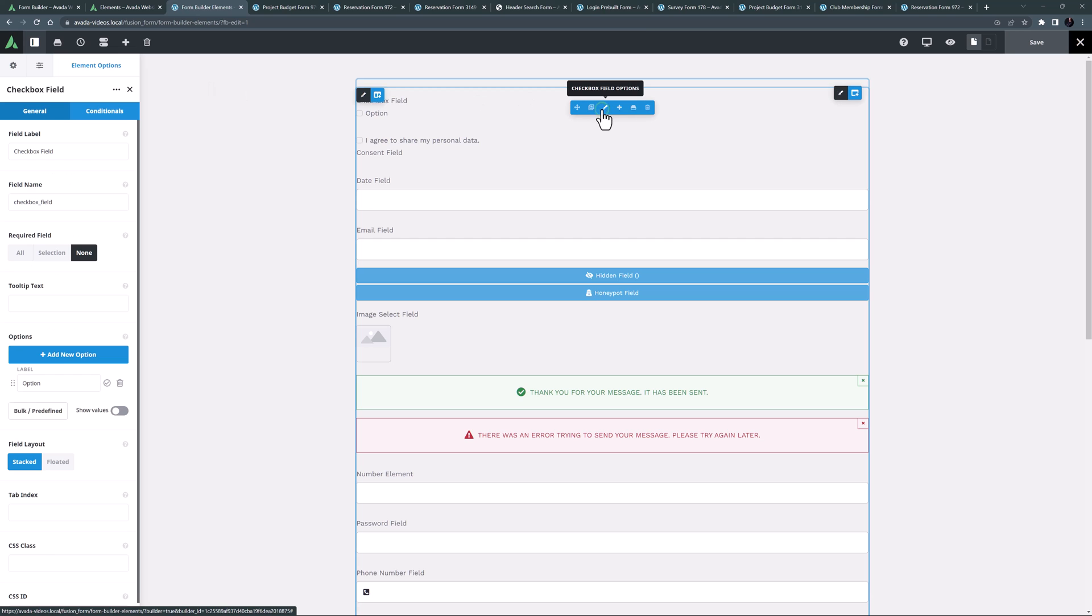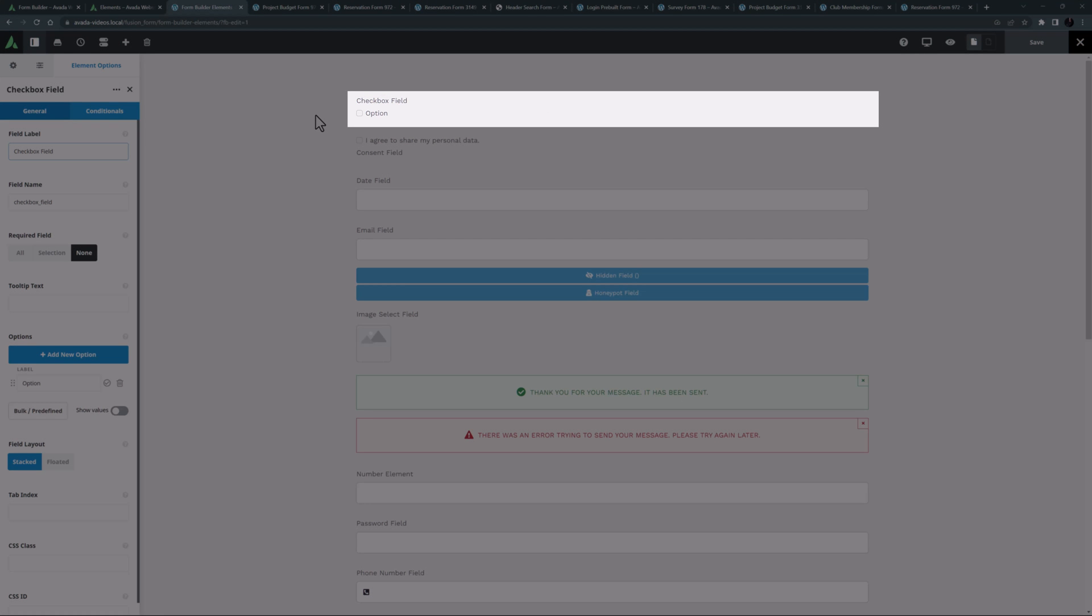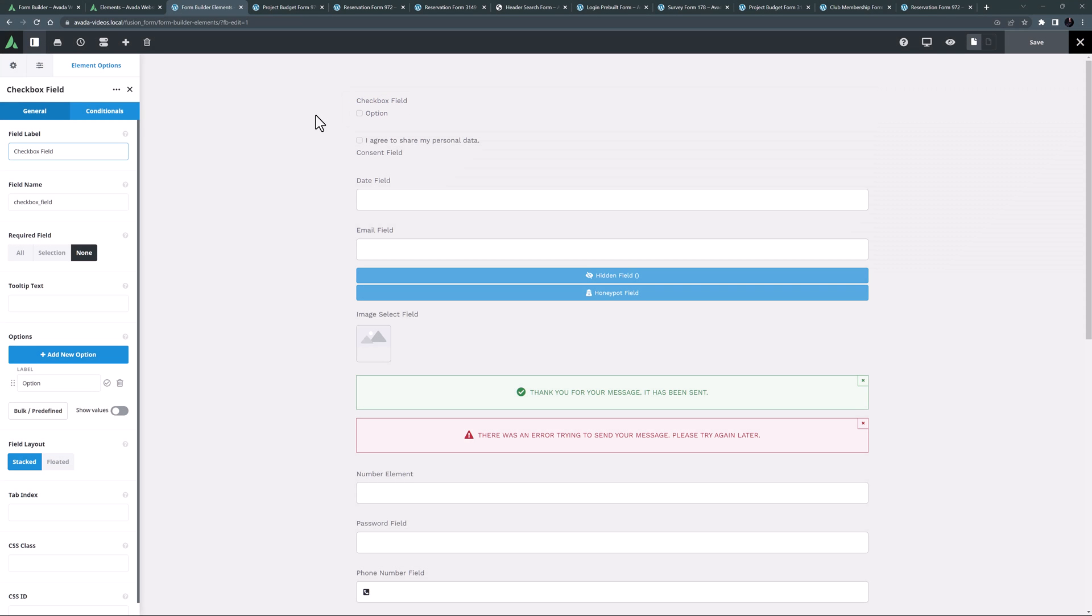The first Avada Form element is the checkbox field element. As the name implies, this element is basically used to allow users to check a box. You can have one option or multiple. If you want a user to check a box to say they agree to something, try the consent field element instead.